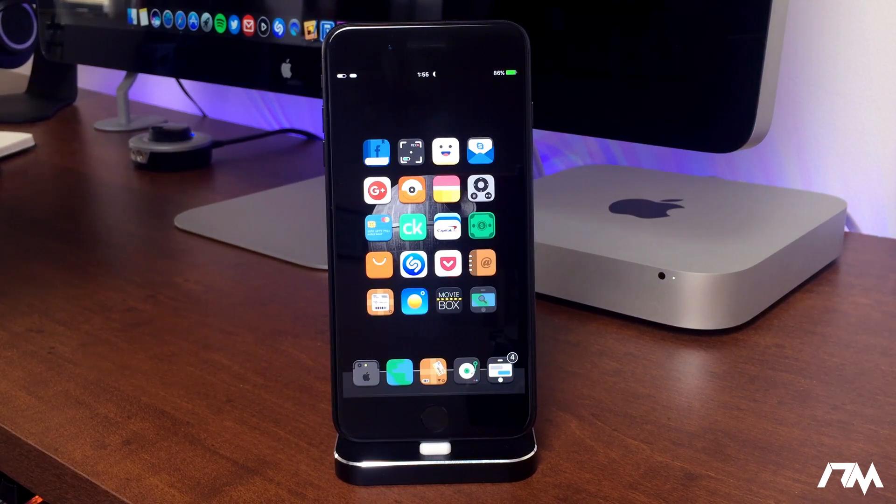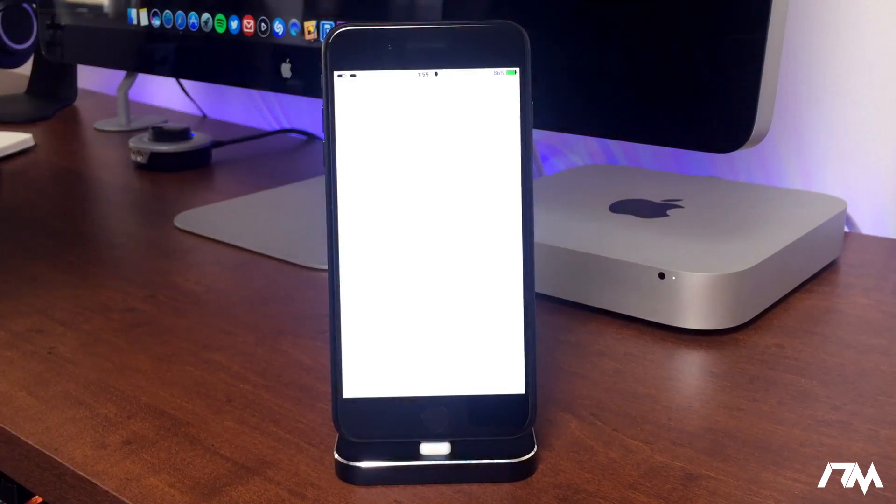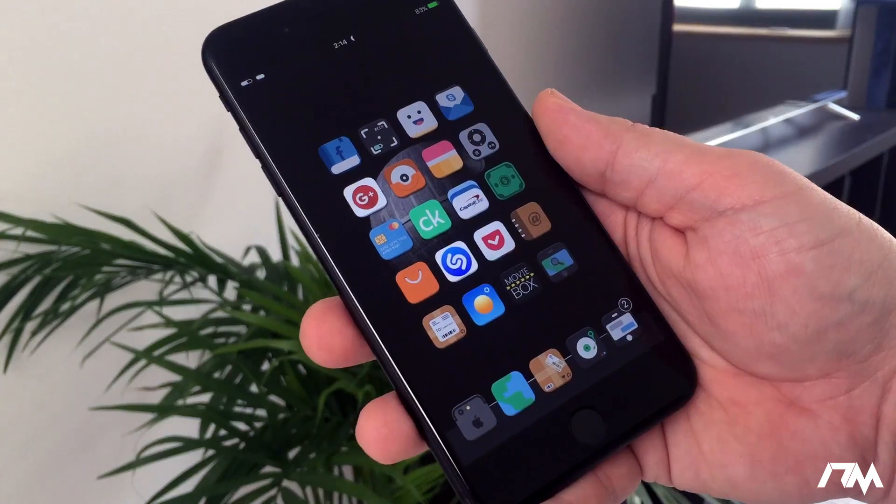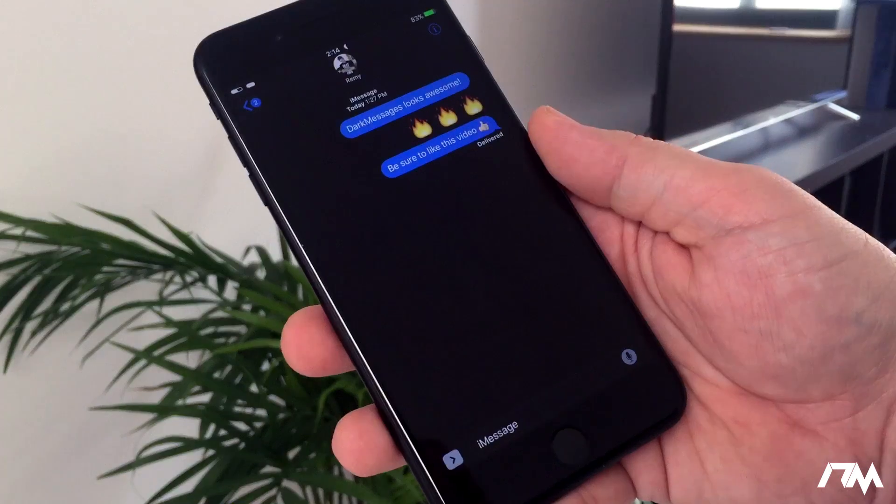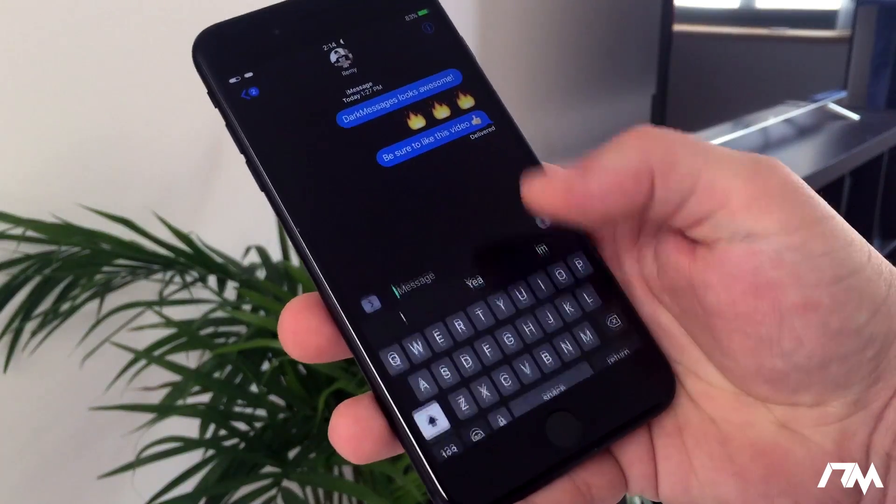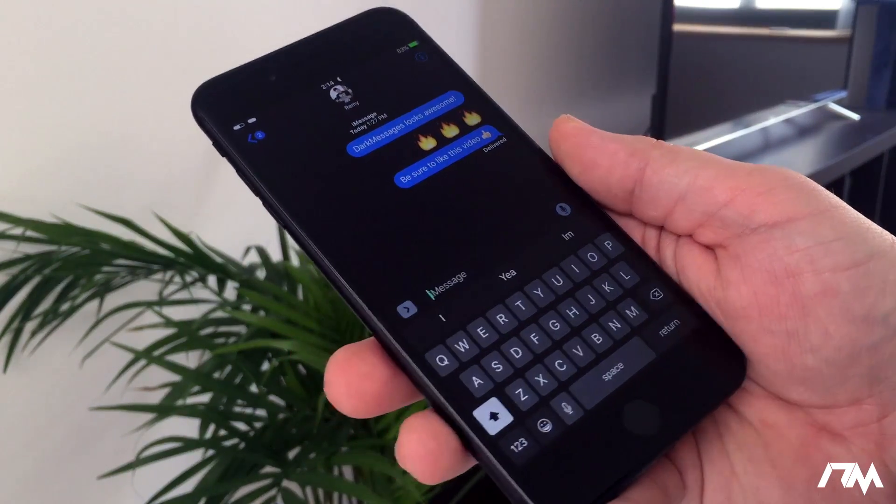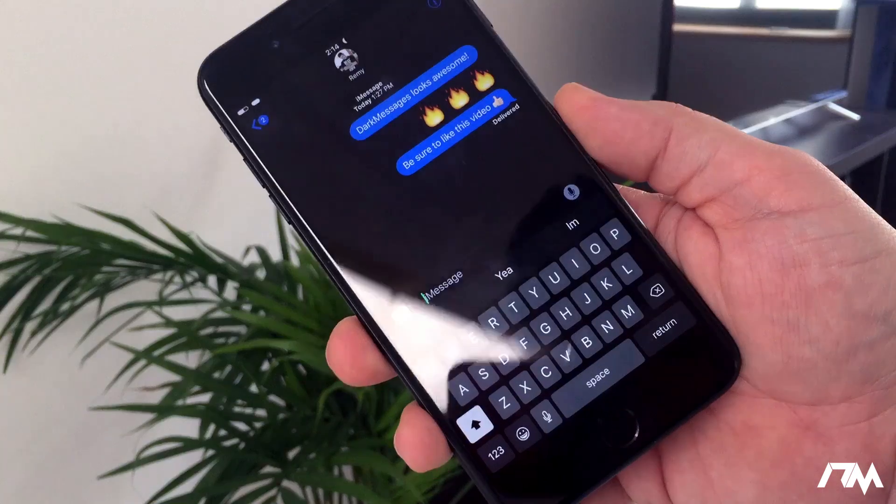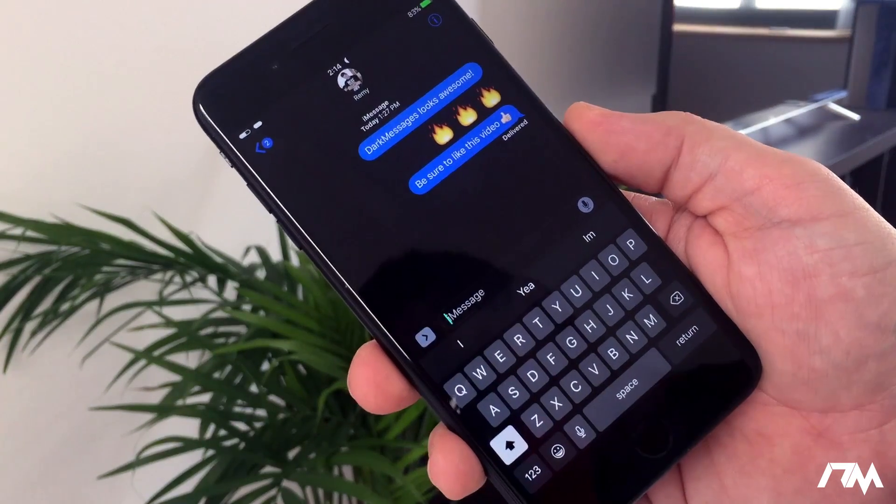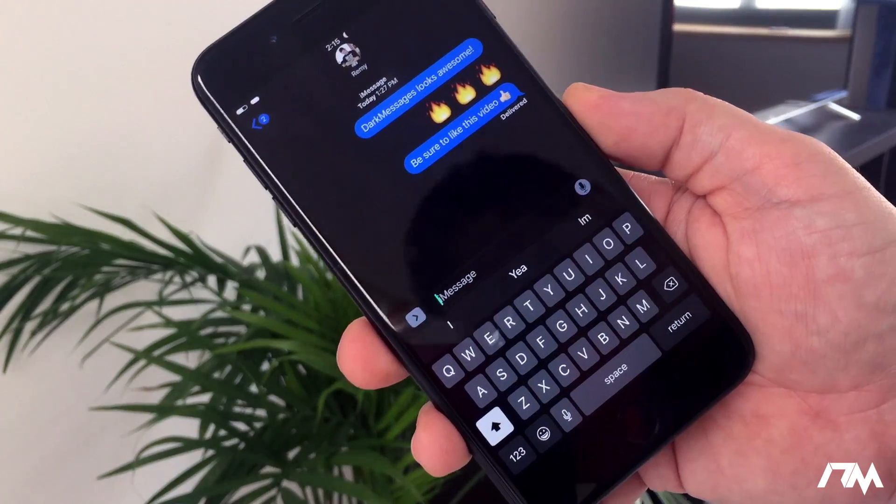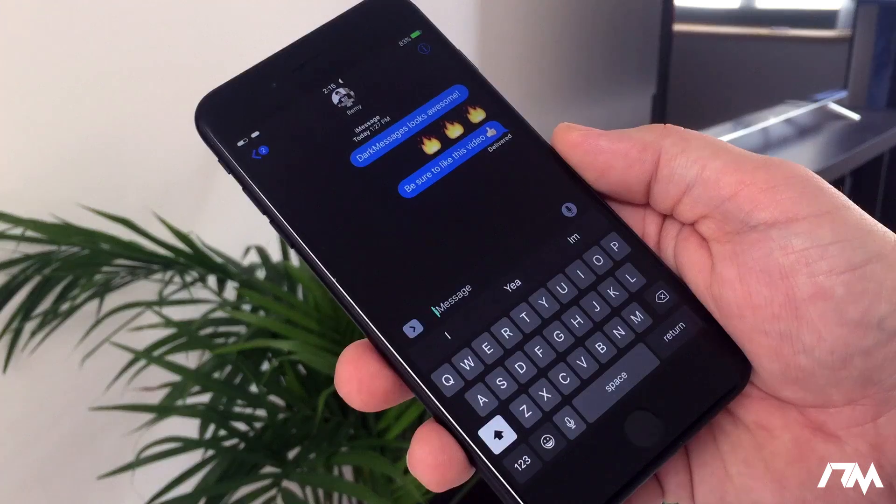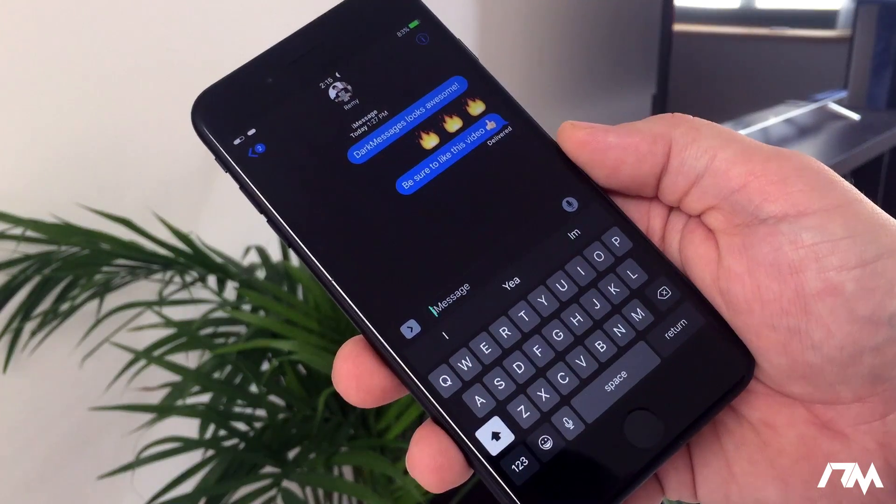DarkMessages 3 is a tweak that will put your messages application into dark mode. This is a feature I really hope Apple adds to iOS in the future. I think it looks really good. Pretty much the tweak just puts your messages application all into dark mode. I think it looks really good. It's called DarkMessages.